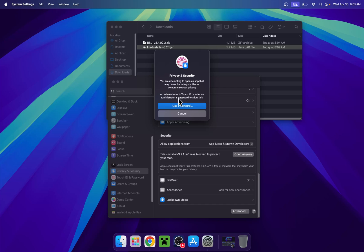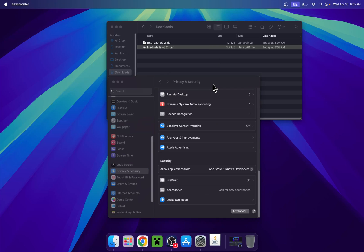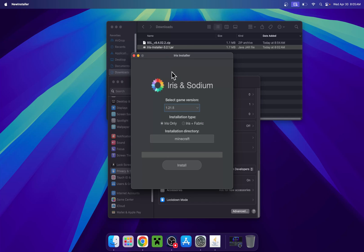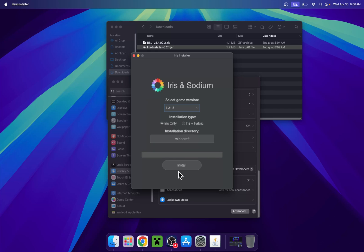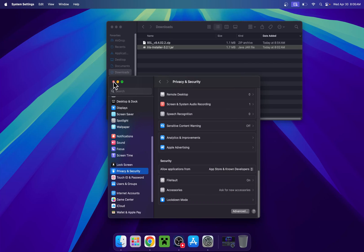It might ask you to use your password or Touch ID — just do Touch ID. Now you'll have the Iris installer. All you have to do is choose what game version you want to play. Choose the latest Minecraft version and click Install. Once done, close the installer and close Settings.